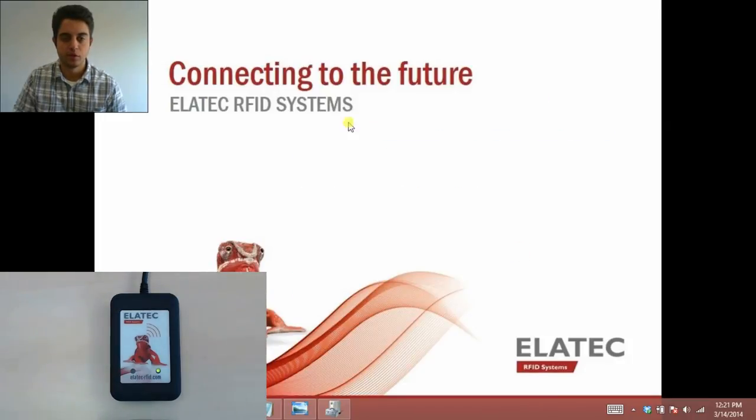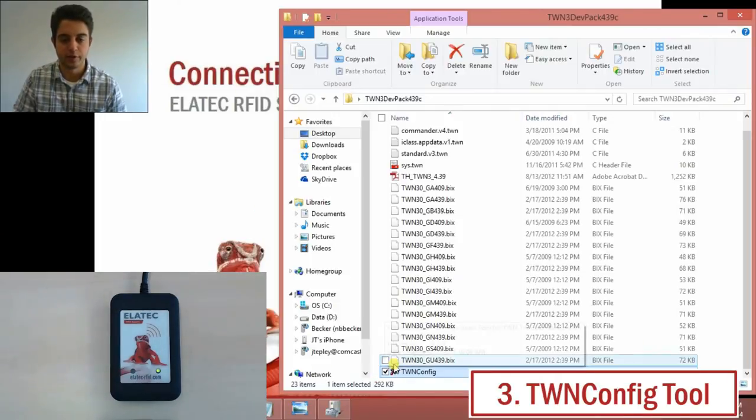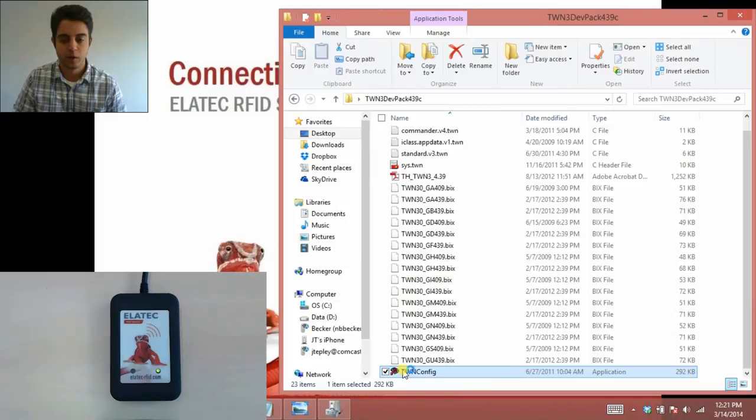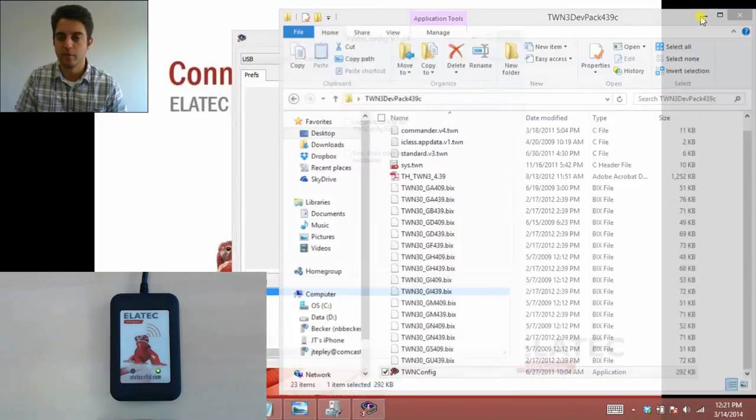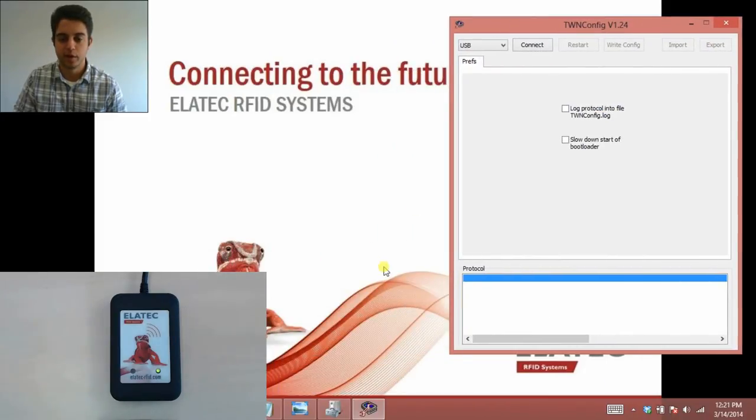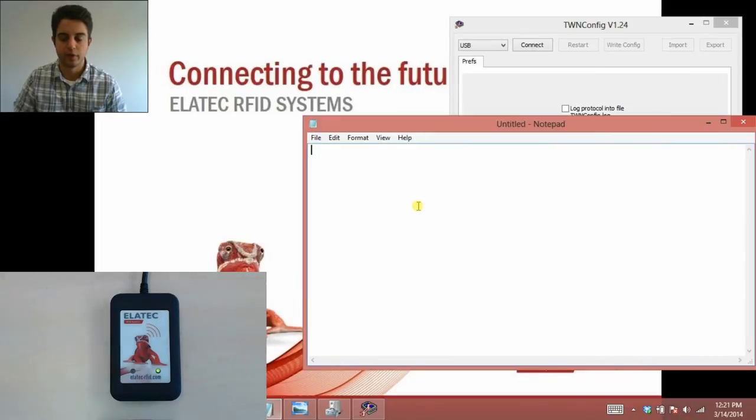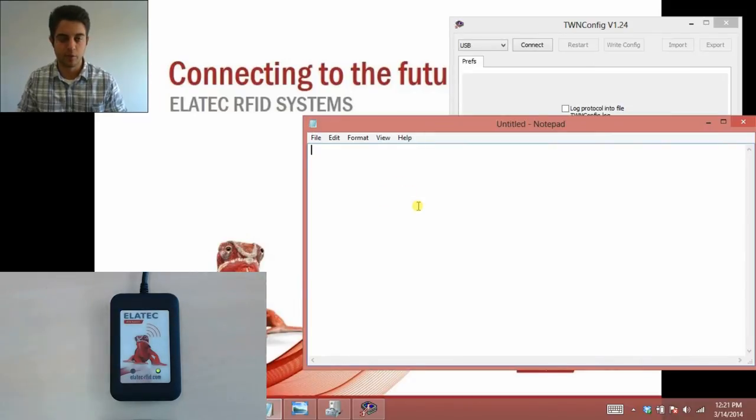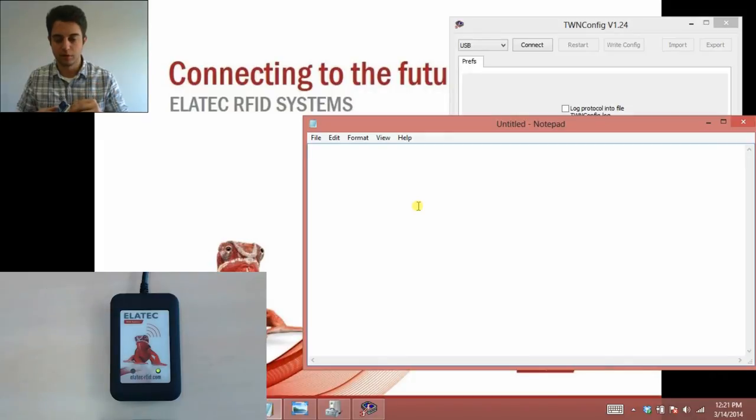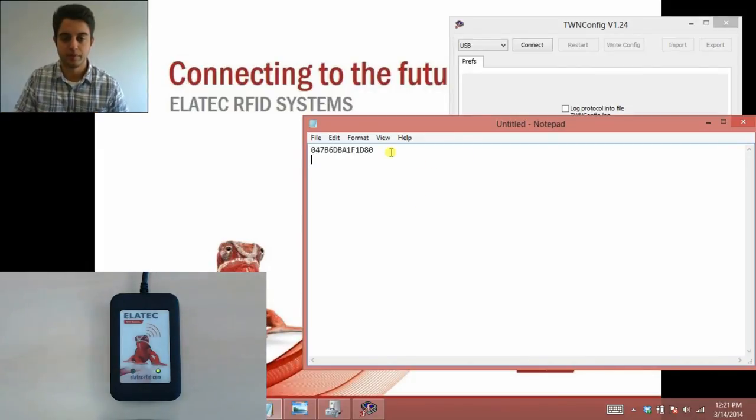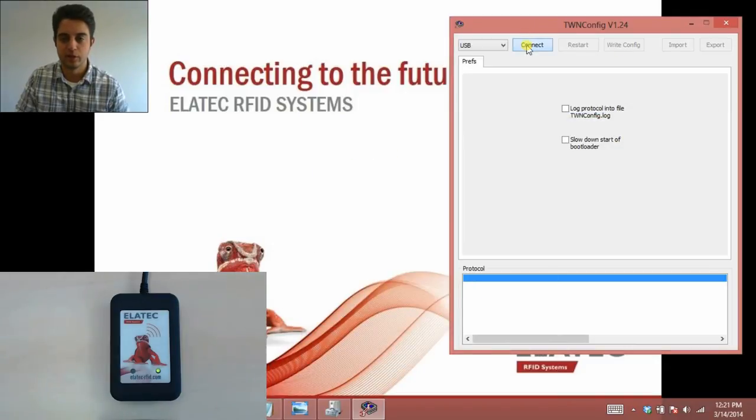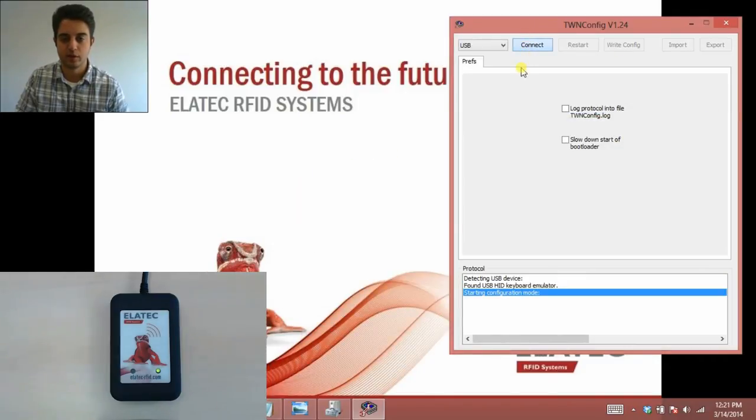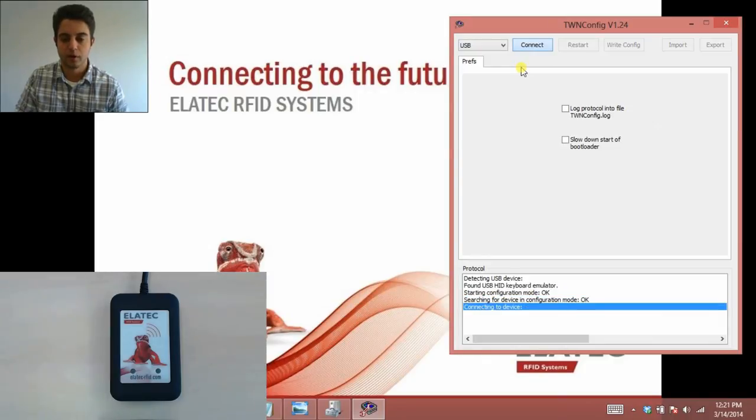Now I'm ready to use the TWN config tool to change the configuration on my reader. That's at the bottom of the development pack. Before I get started with that, I just want to show you that the reader is by default in keyboard standard mode. Here is a MIFARE Classic card. Once I scan this card, the UID or unique ID shows up in hexadecimal form. That can easily be changed to decimal or binary if necessary.